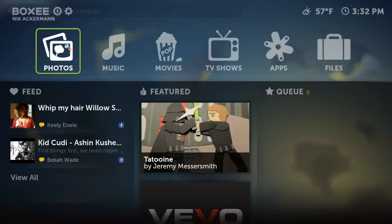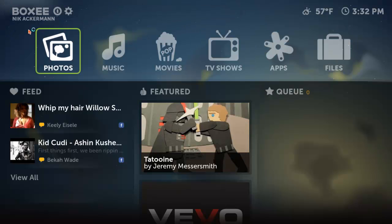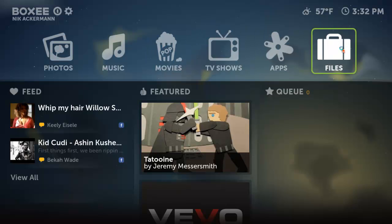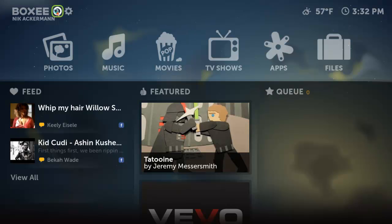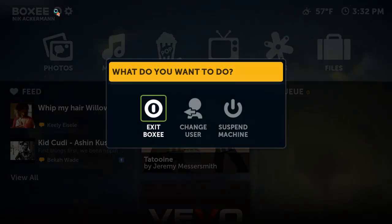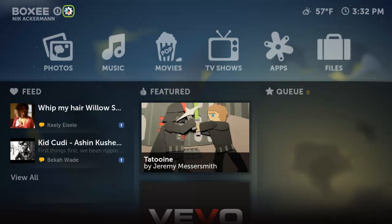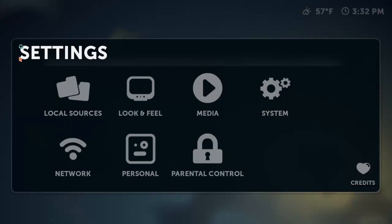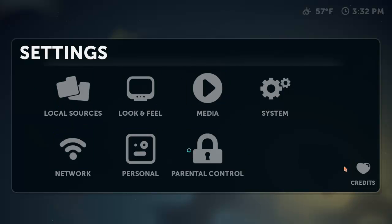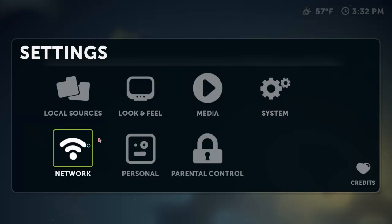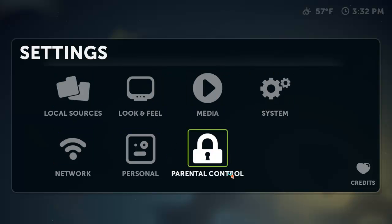Let's go right into what we have at the top. We have photos, music, movies, TV shows, apps, and files. You have the time to your right and your local forecast. Then you have a 'what do you want to do' button — that's change user, suspend machine, exit Boxy, and you have settings. In the settings folder you have local sources, look and feel, media, system, network, personal, and parental control.